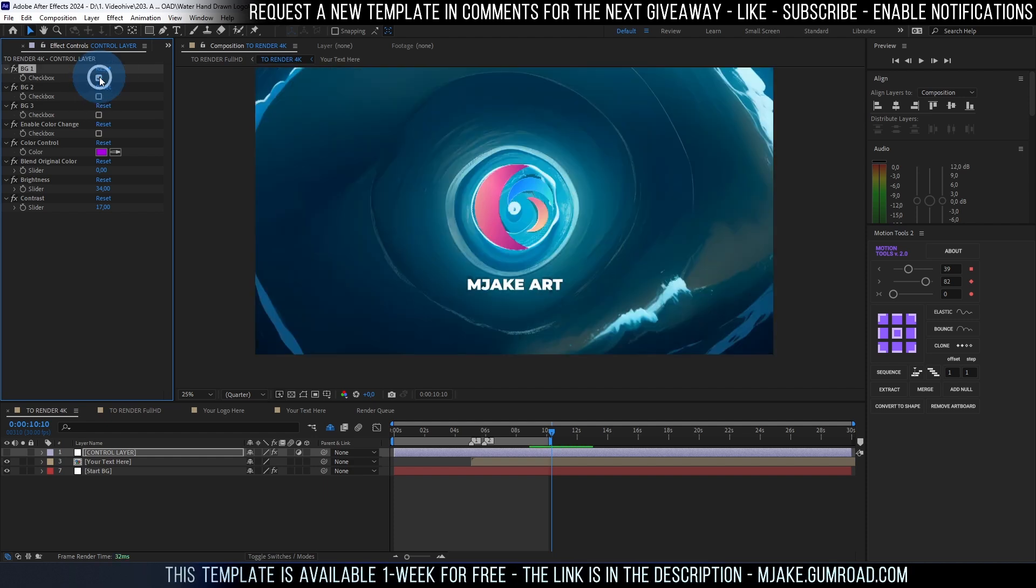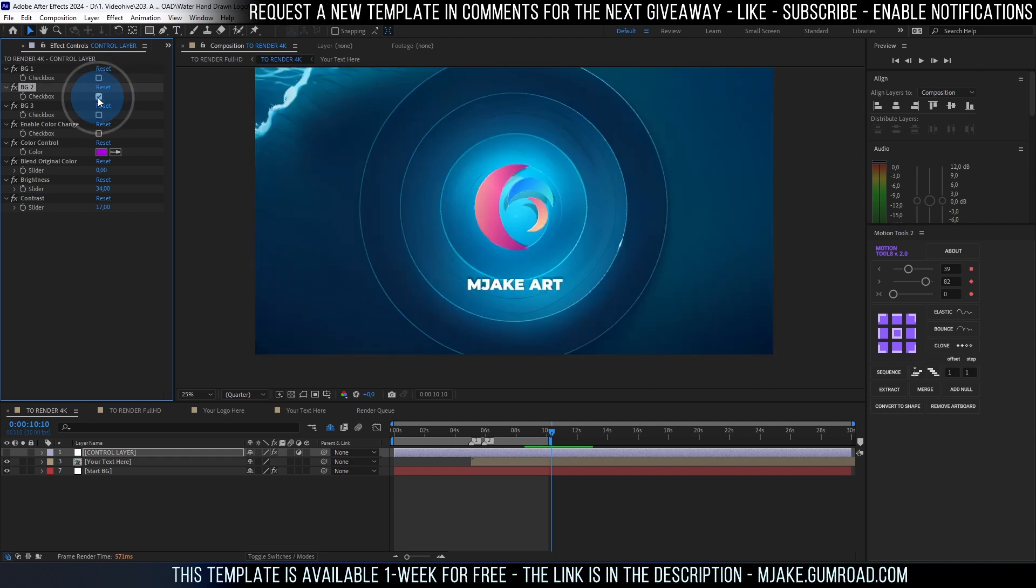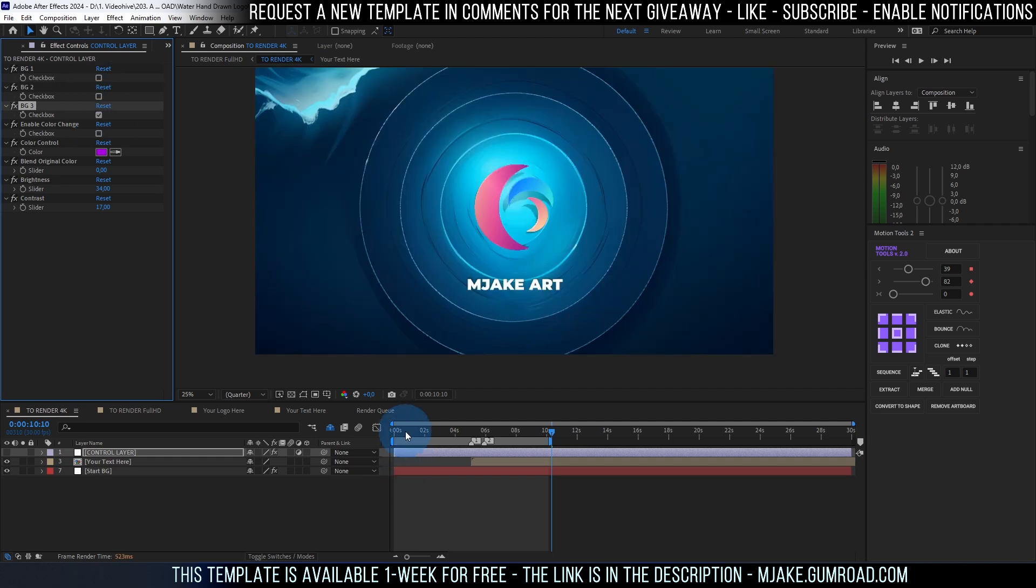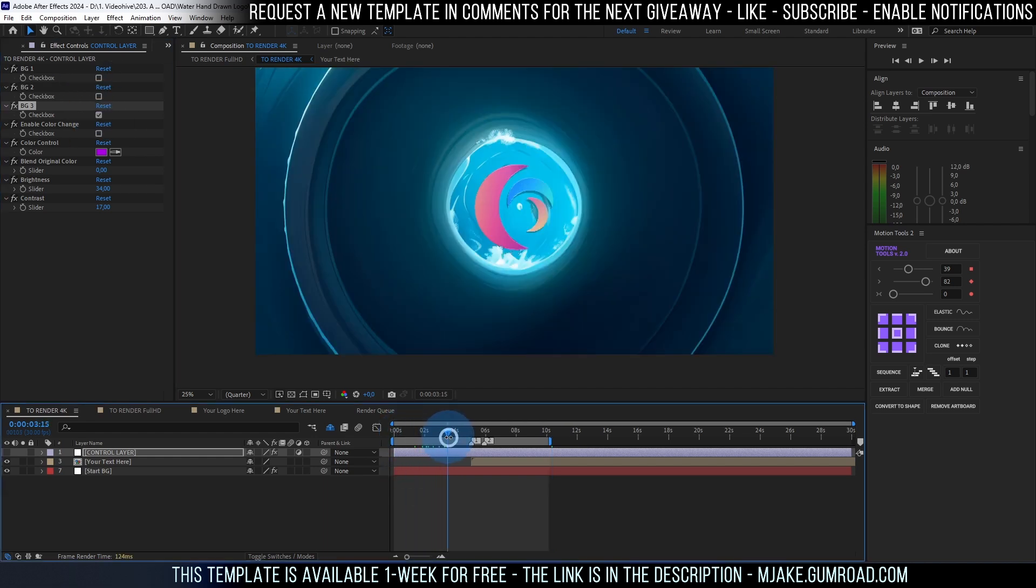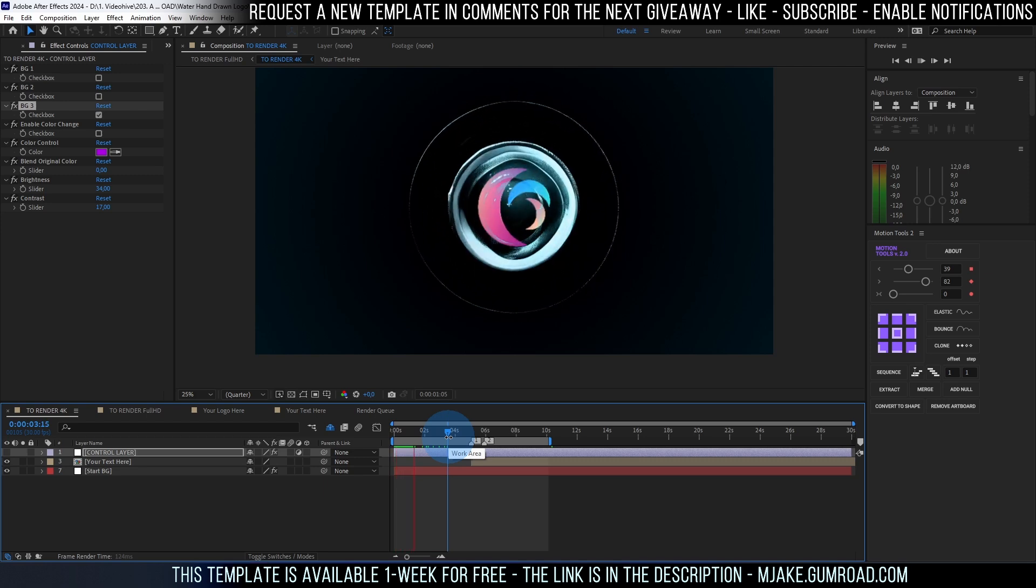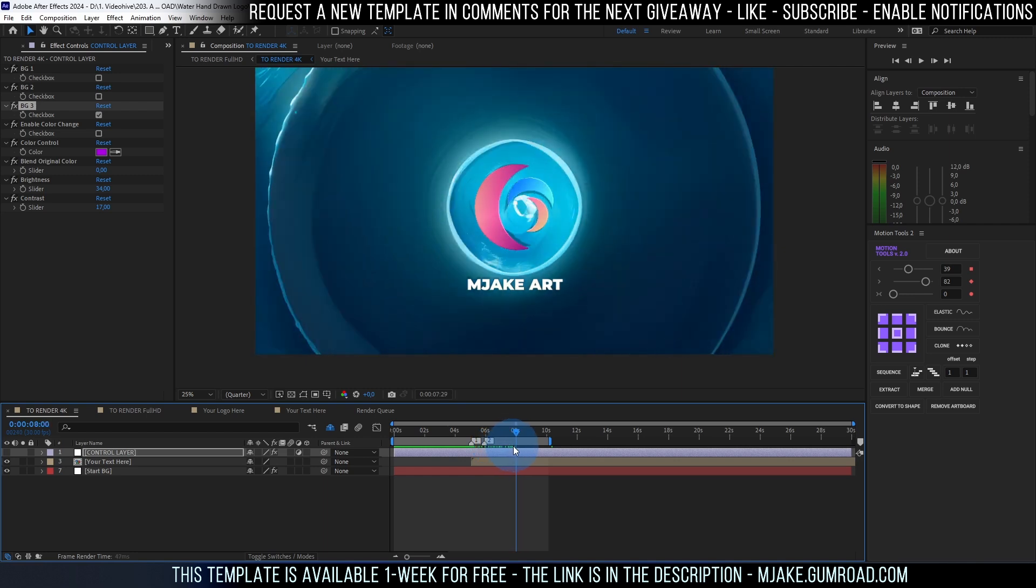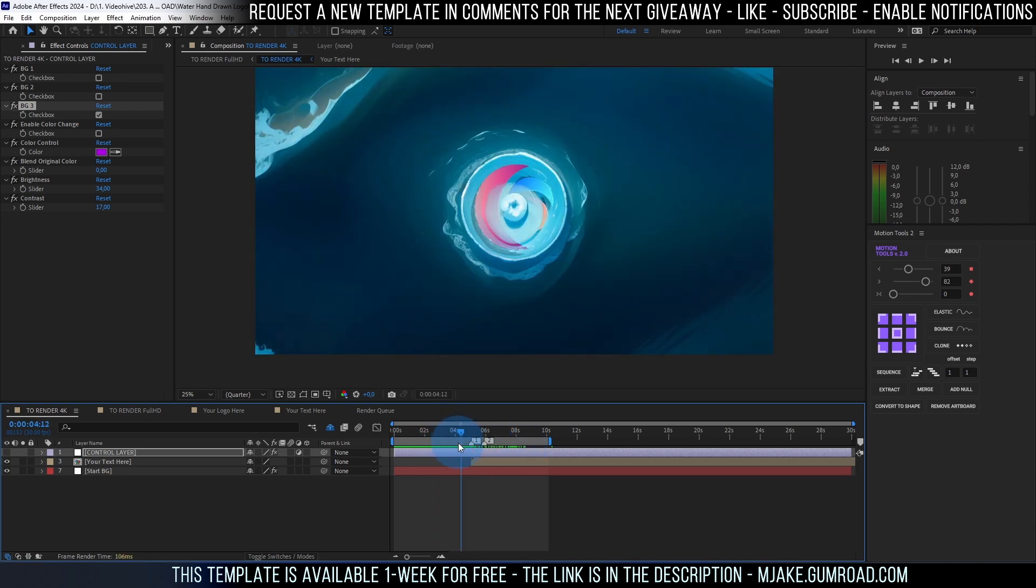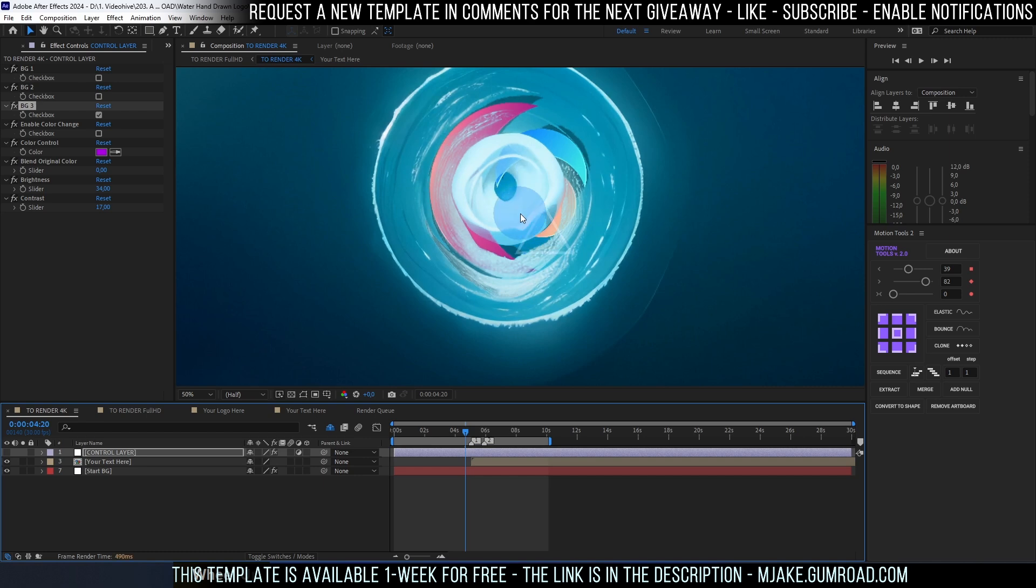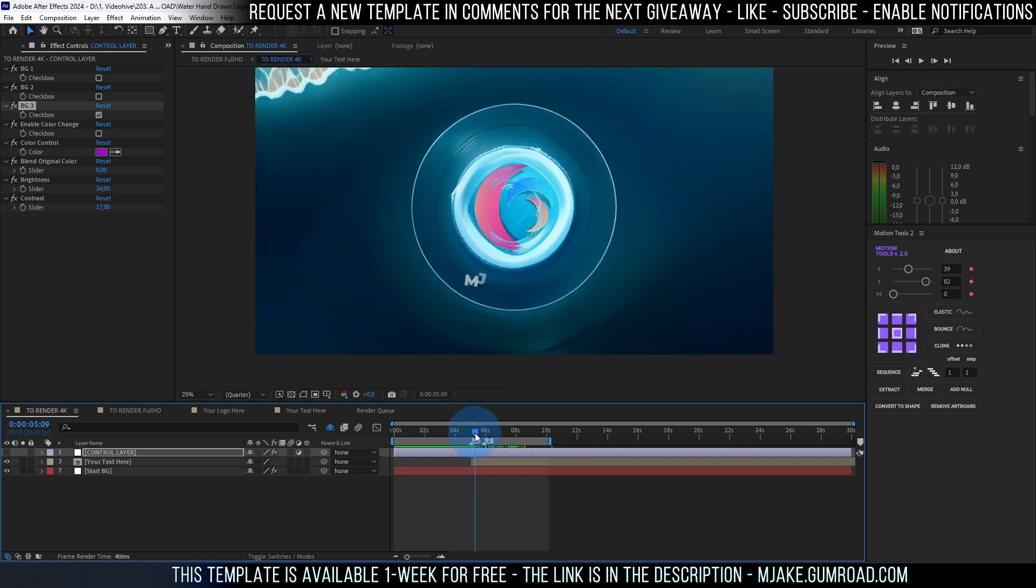As you can see this first pattern, second pattern and third one. And you can just scroll through or press zero on numpad to preview each pattern and see what you like best. So I'm just gonna scroll through. This looks nice. As you can see we have some water going over our logo which looks pretty cool.